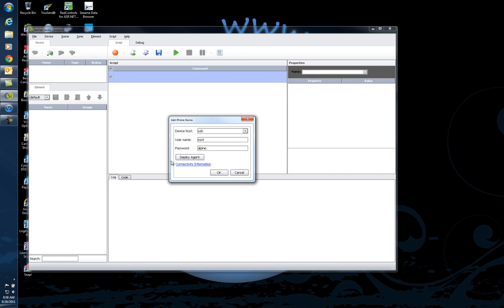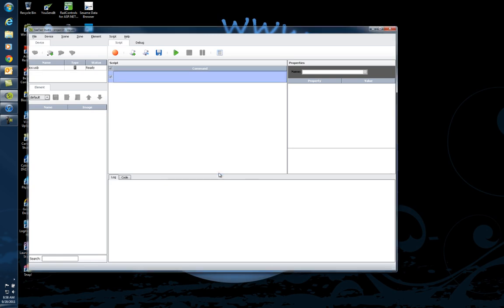Once you do this for the first time, you'll need to deploy an agent on your device by clicking this. Once you have your root username and password, which the default is always Alpine unless you change it yourself, you can deploy this once and never have to do it again. That piece will be residing on your iPhone. I'm going to say OK.